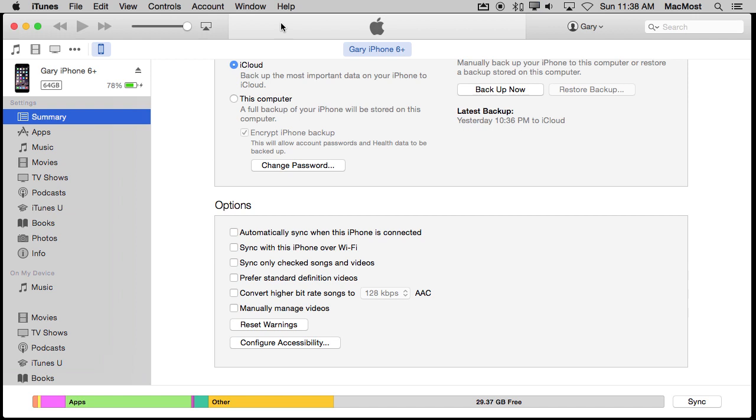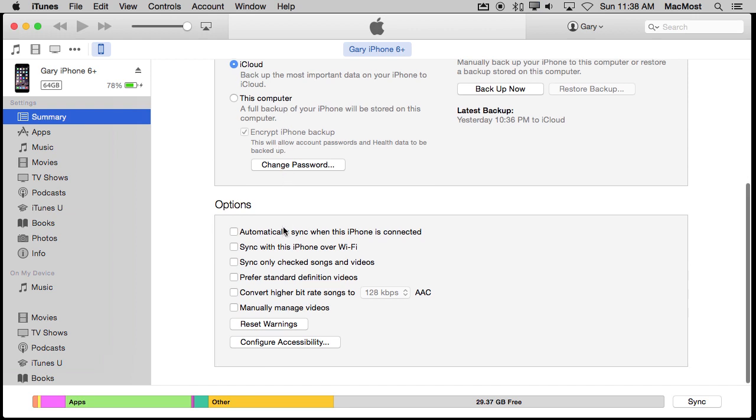So just like with Photos, you need to plug in the device. Then you can go and locate it here. Click on that and you should get all of the information about your device here on the left. Select Summary. At the bottom, you scroll to the bottom of this and you get options. The first option is automatically sync when this iPhone is connected. That is what makes iTunes automatically launch when you connect the device. Turn that off and now you have to do it manually.